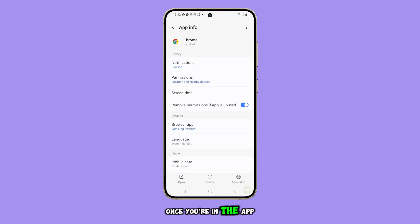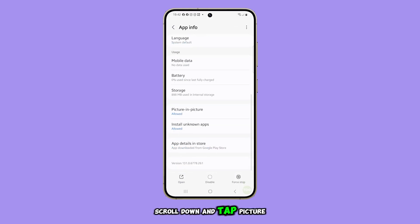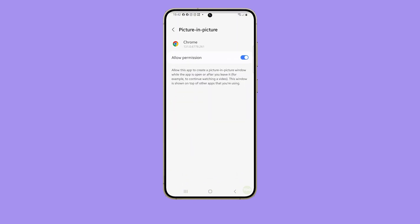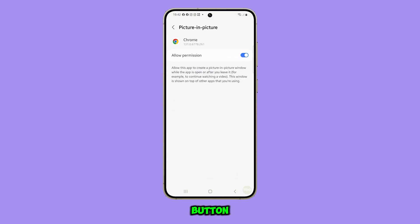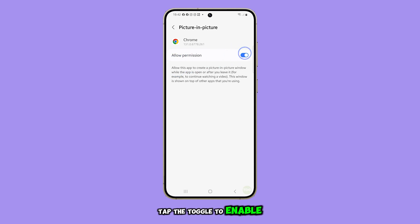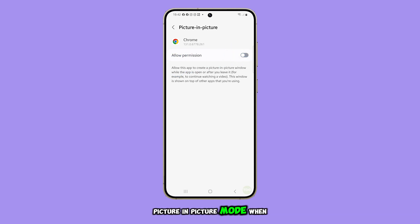Once you're in the app settings, scroll down and tap Picture-in-Picture. At the top of the screen, you'll see a toggle button. Tap the toggle to enable or disable Picture-in-Picture mode.